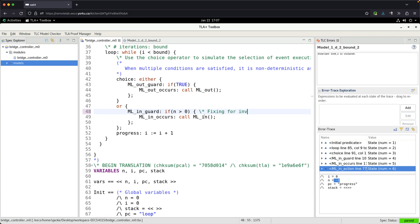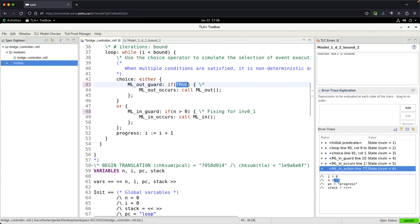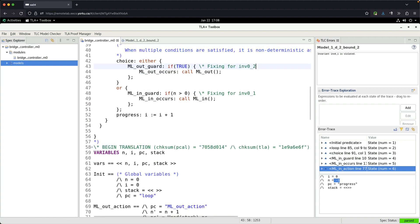This is one fix for Invariant 0_1. An exercise I'll assign later is to fix for Invariant 0_2 — a hint: it's symmetrically about fixing the guard, but to confirm it you need to look at the corresponding error trace and state graph.